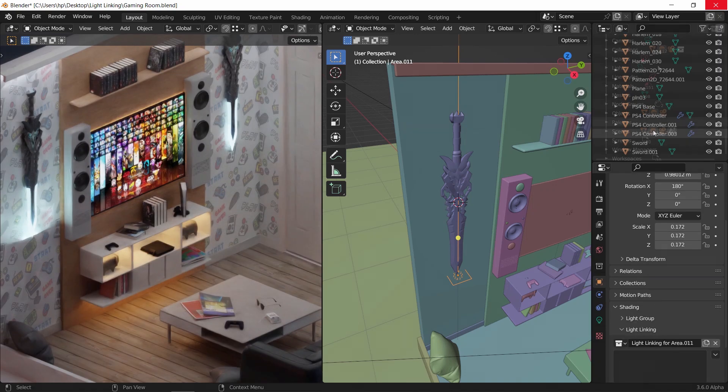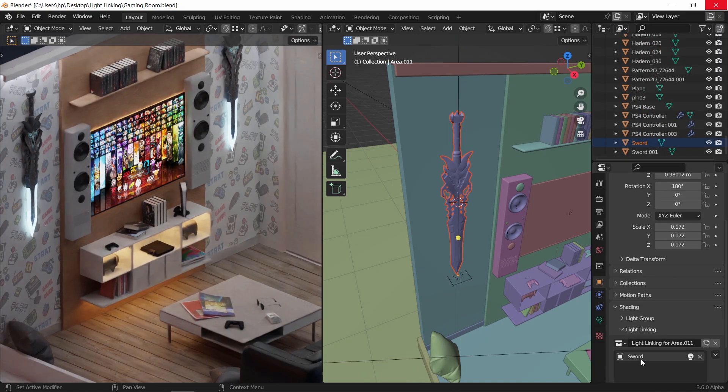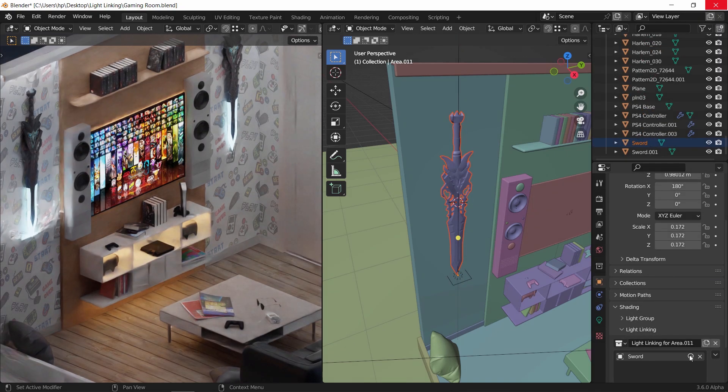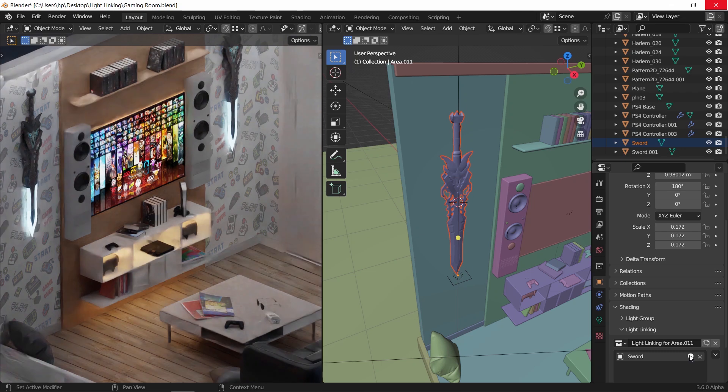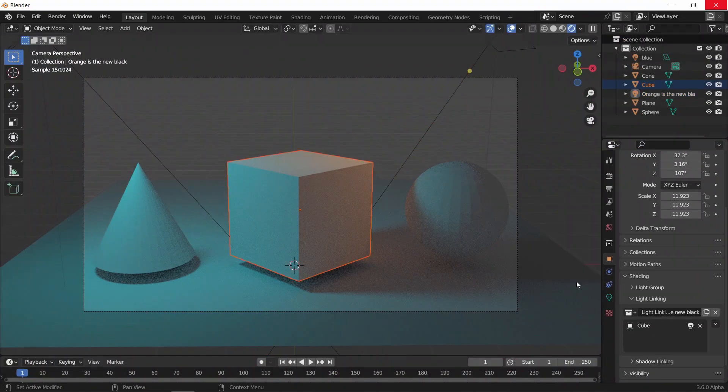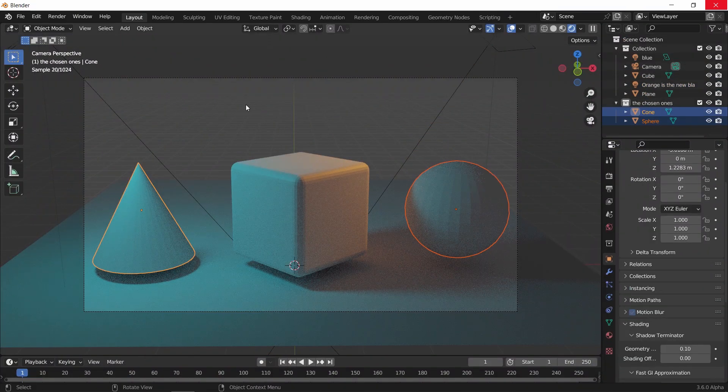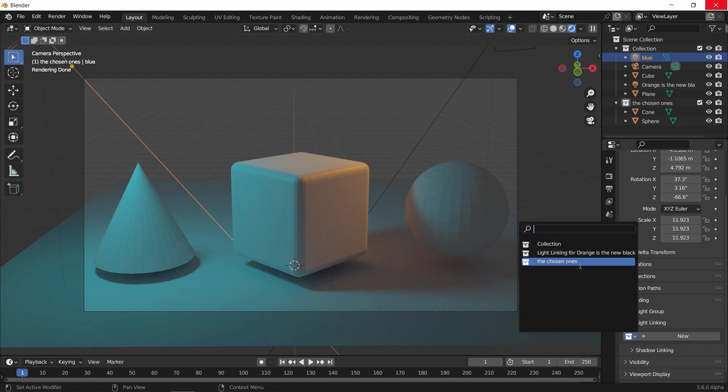A new feature has been brought to Blender and this one is a must in lighting. It's called light linking. This will make it possible to include and exclude light on certain objects.